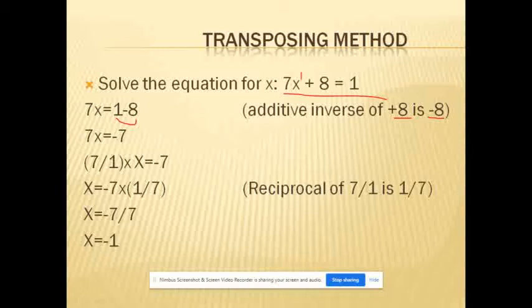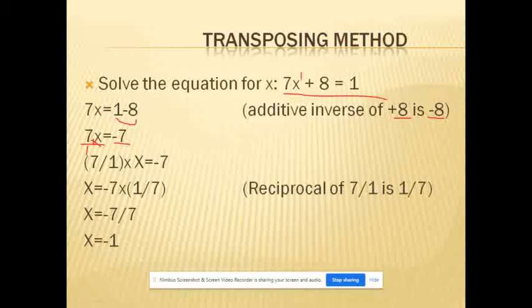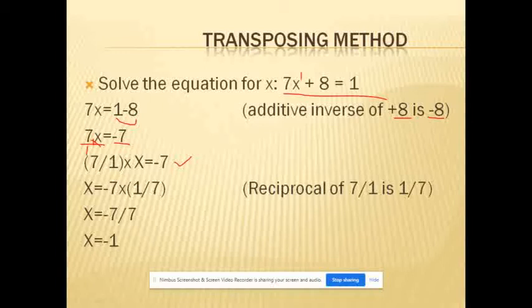So 1 minus 8 becomes minus 7. Then 7X means 7 multiplied by X. The reciprocal of 7 is 1 by 7. By transposing, the equation becomes 7X = minus 7, and applying the reciprocal of 7 gives the value of X.